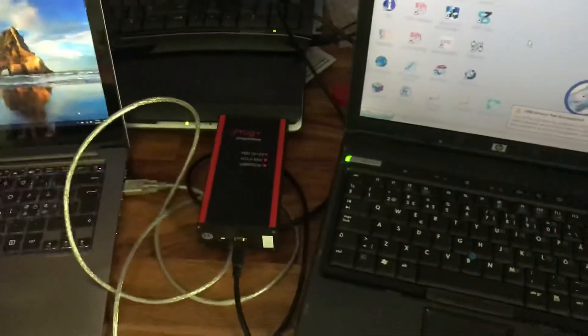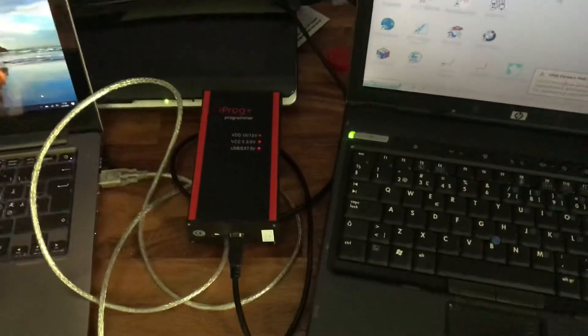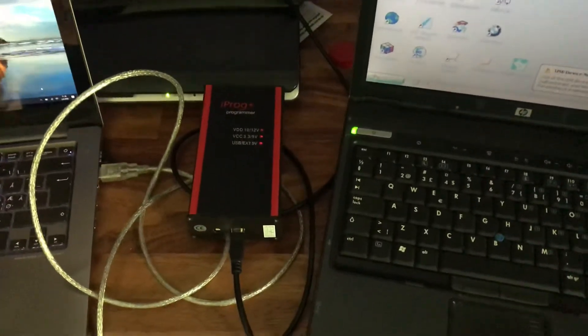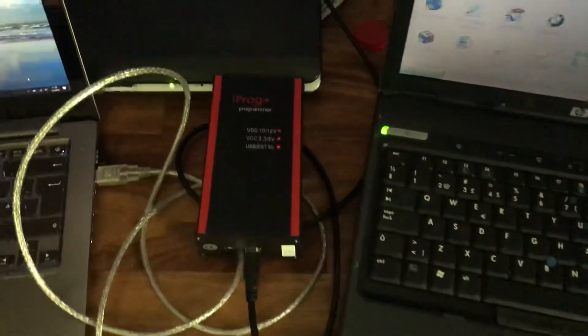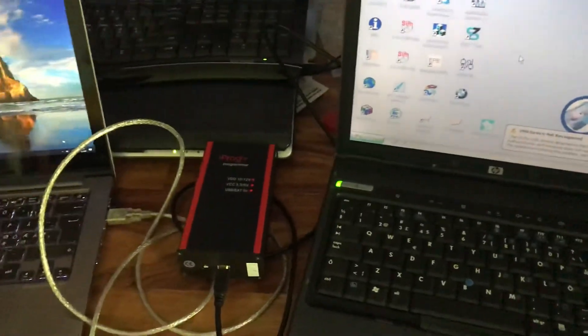I need some kind of solution to this problem. The device shows USB external 5 volts, but it still doesn't work — it's faulty.